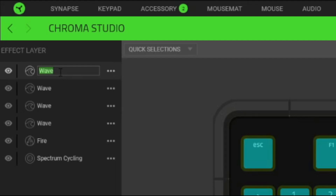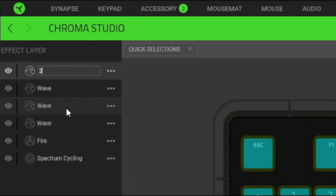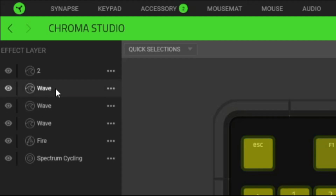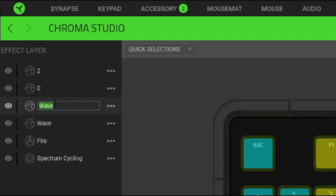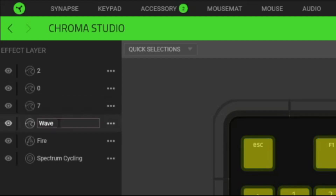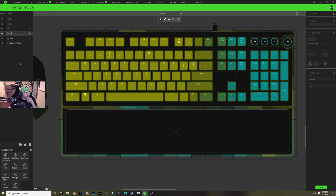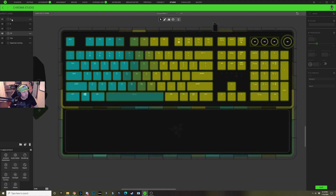This top layer at the top of our effect layers, we're going to rename that to 'two'. We're going to rename the second one to 'zero', rename the third one to 'seven', and this last one we're going to rename to 'seven-seven'.